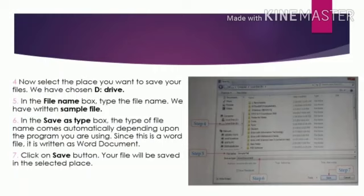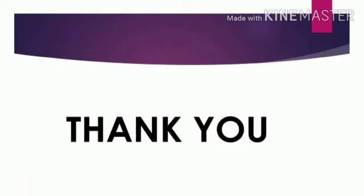Your file will be saved in the selected place. With this, we have completed this chapter. Hope you all have understood it well. Questions and answers and exercises of this chapter will be uploaded on the website. Write the questions and answers in your notebook and do the exercises in your textbook itself.